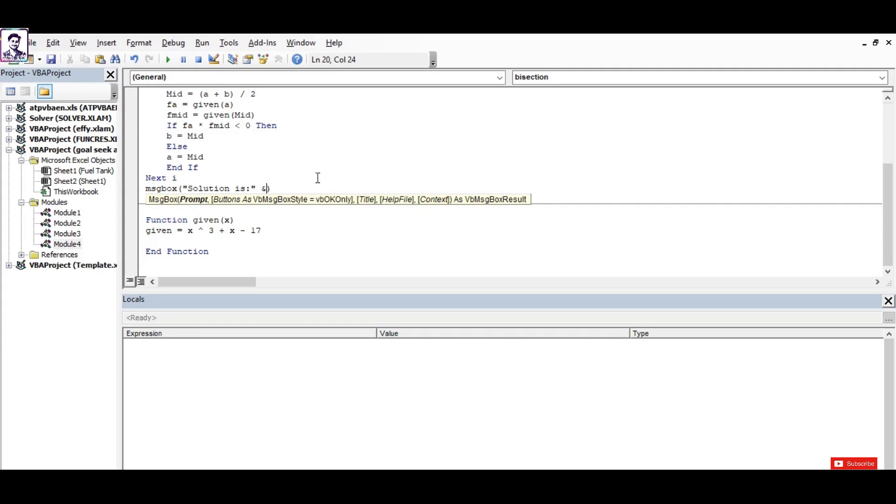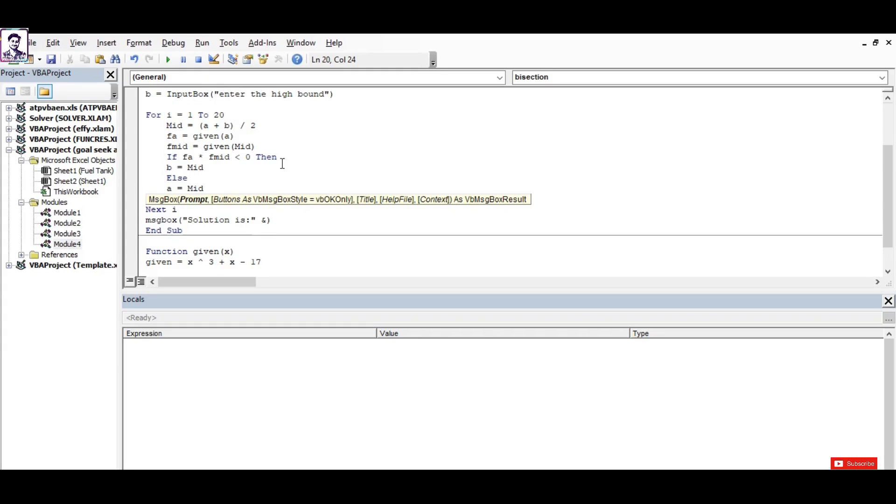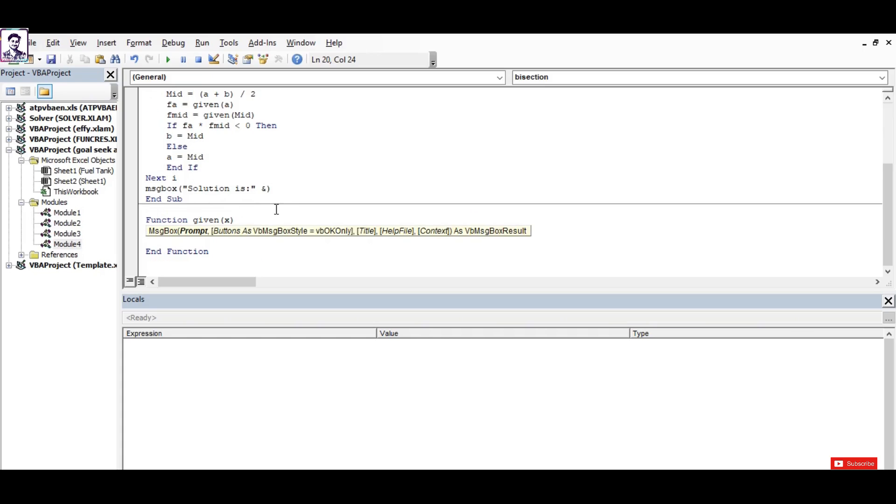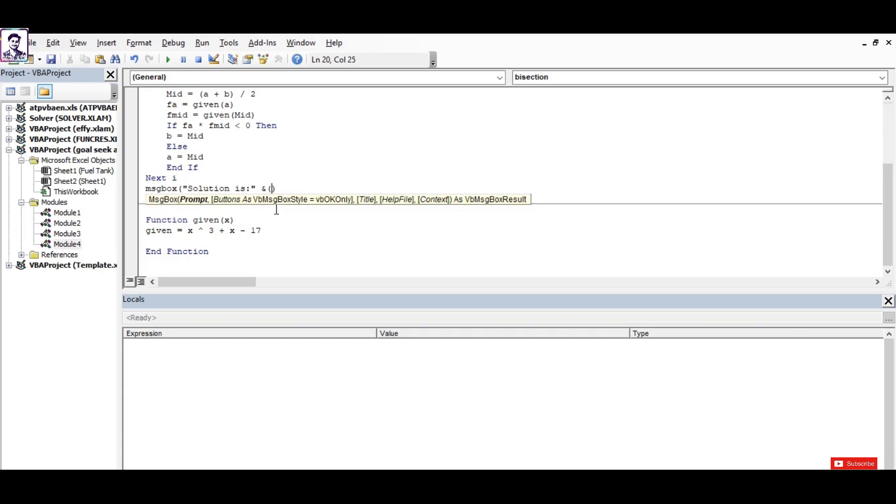And what it's going to message me is the value of x that has been obtained from the 20th round of iterations. I may display it meaningfully by typing 'solution is' and I'll assign the value of x that has been obtained, that is (a + b) / 2, the average of a and b.